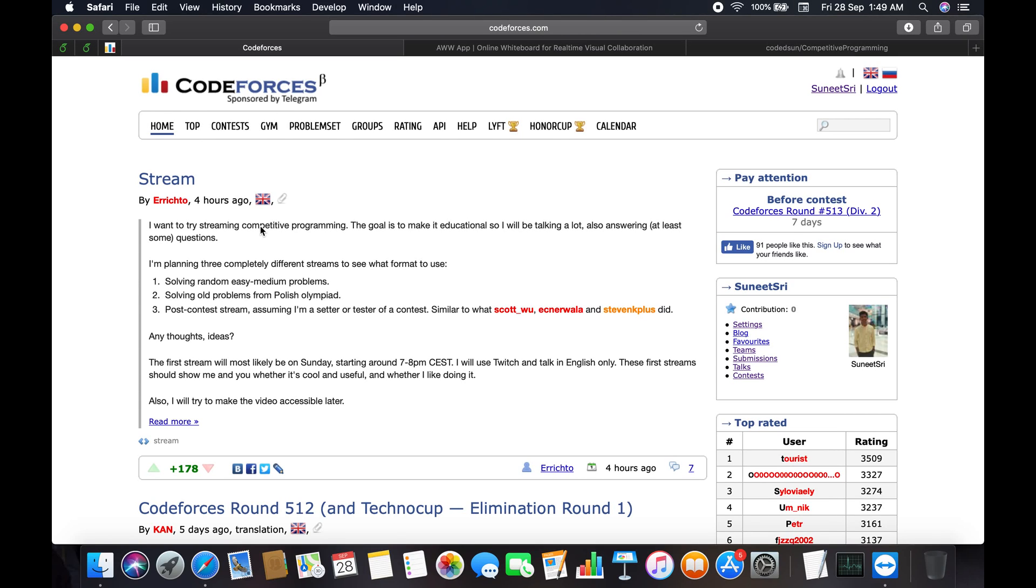Good morning guys, welcome back to the channel. Today we are going to talk about the problem set of Codeforces. I have covered how to get started with competitive programming and what Codeforces is all about. Next, we are going to start with the problem set of Codeforces.